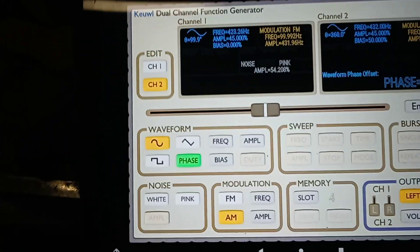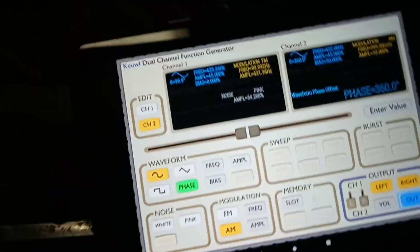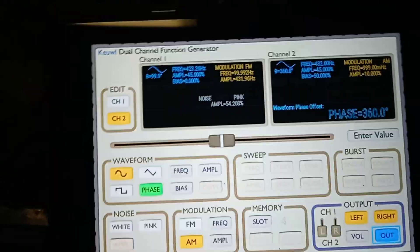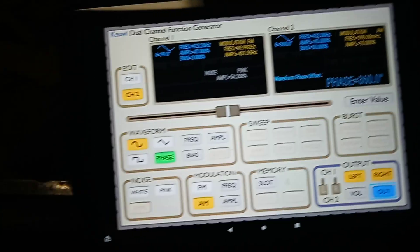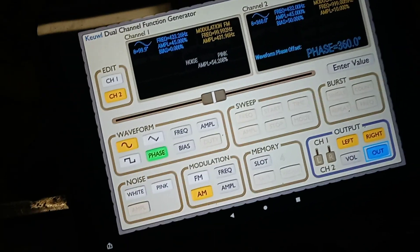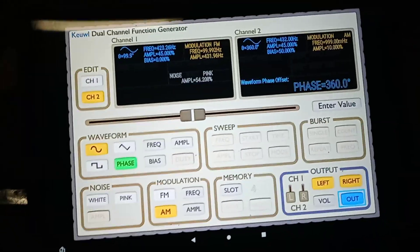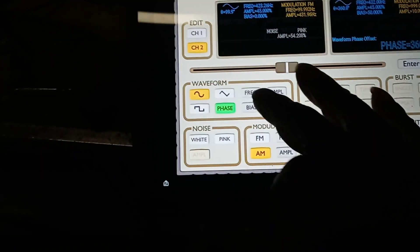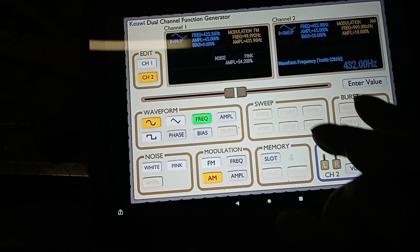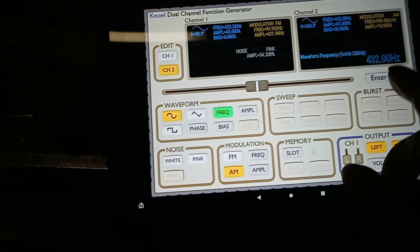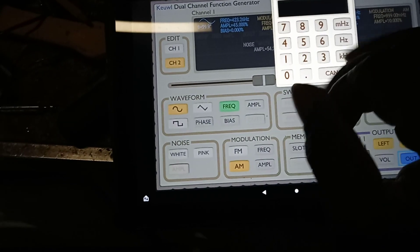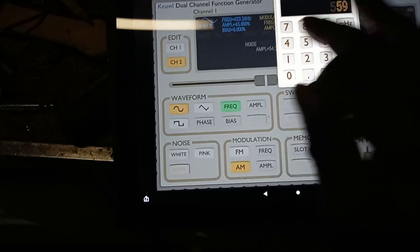This is creating this frequency right here. These frequencies are important because when you're dealing with different structures that you're building — you have the structure enclosed and you turn these frequencies on — these frequencies literally create energy inside of the structures. Let's go to the frequency here on channel two and change the value to 598 Hertz.